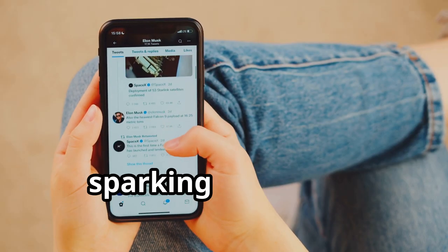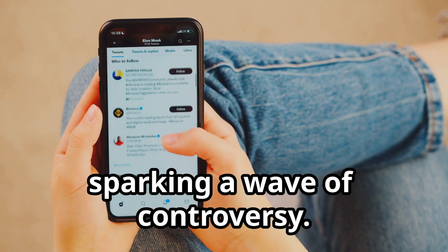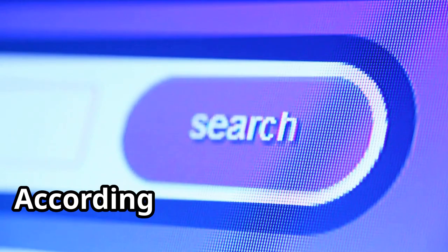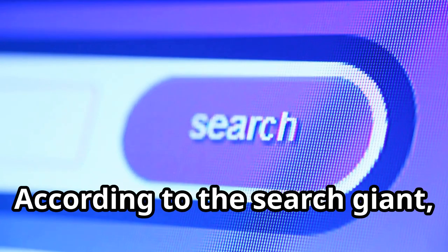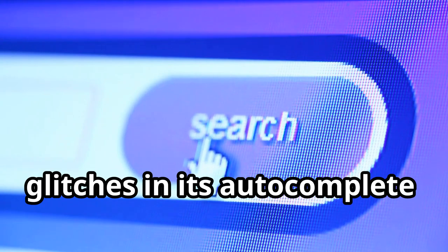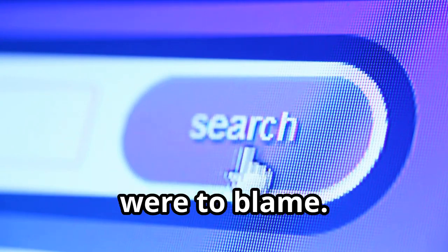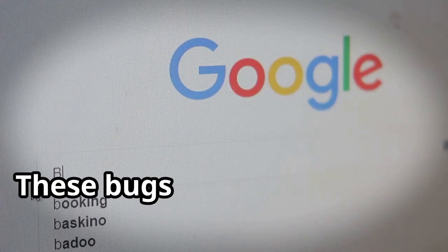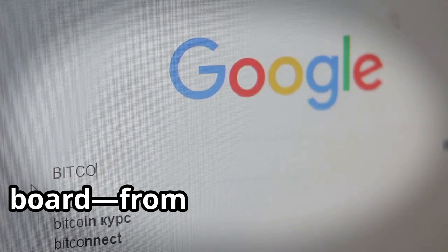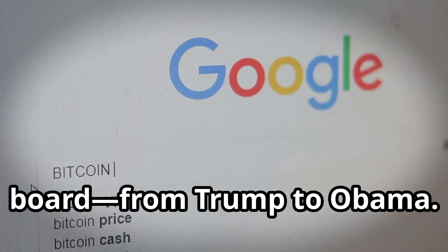Sparking a wave of controversy, but Google fired back, saying not so fast. According to the search giant, glitches in its autocomplete function were to blame. These bugs affected searches across the board, from Trump to Obama.